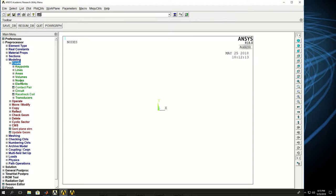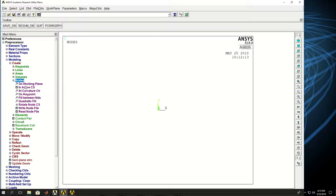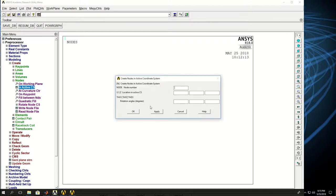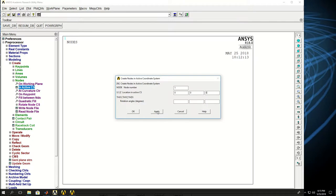So because this is just a simple spring, I can jump right into creating the nodes and elements. So I create a node, node 1 at location 0, 0, 0 and apply.